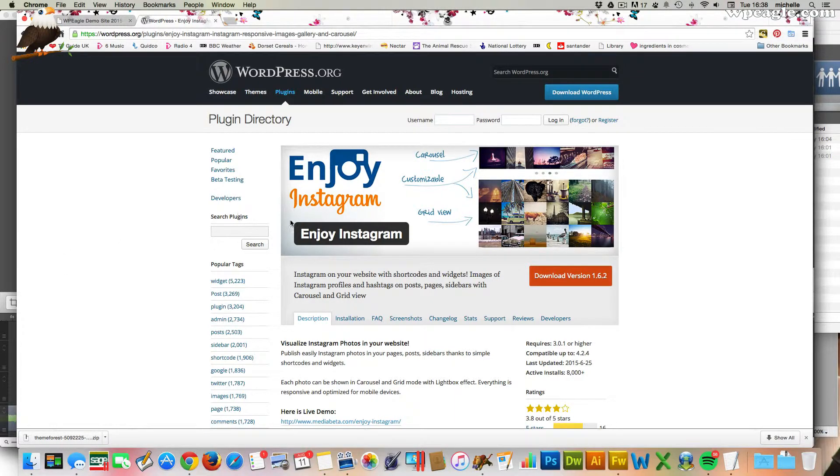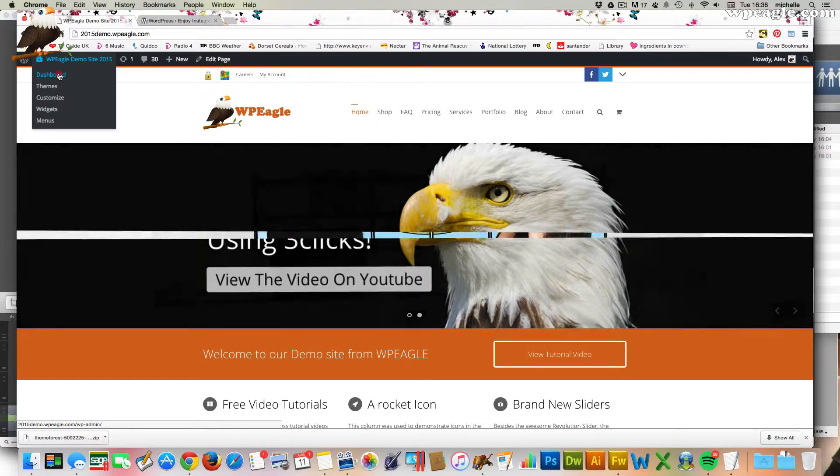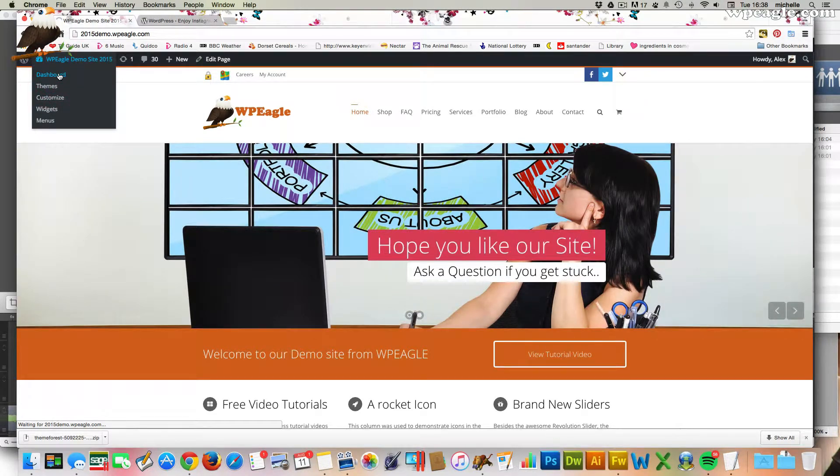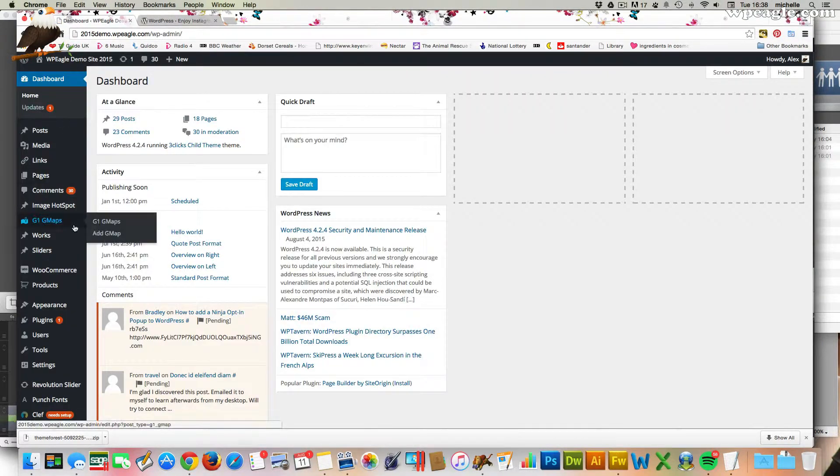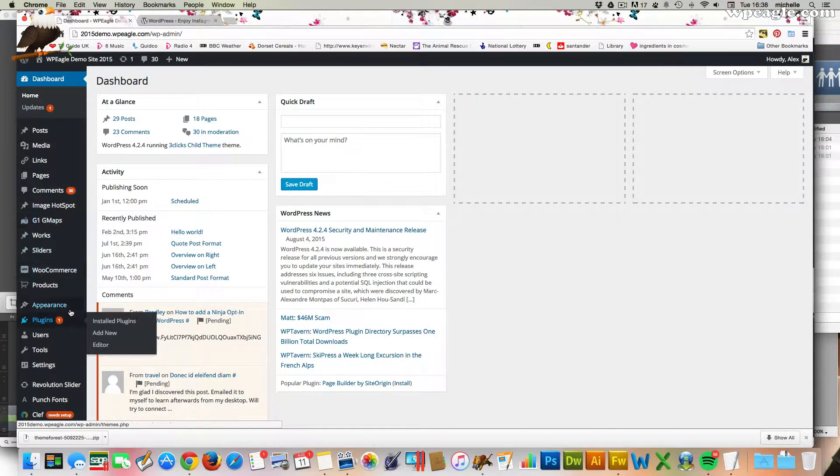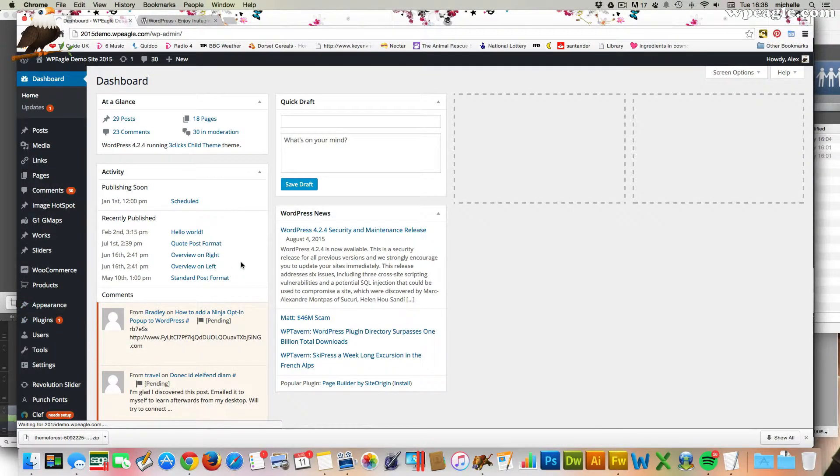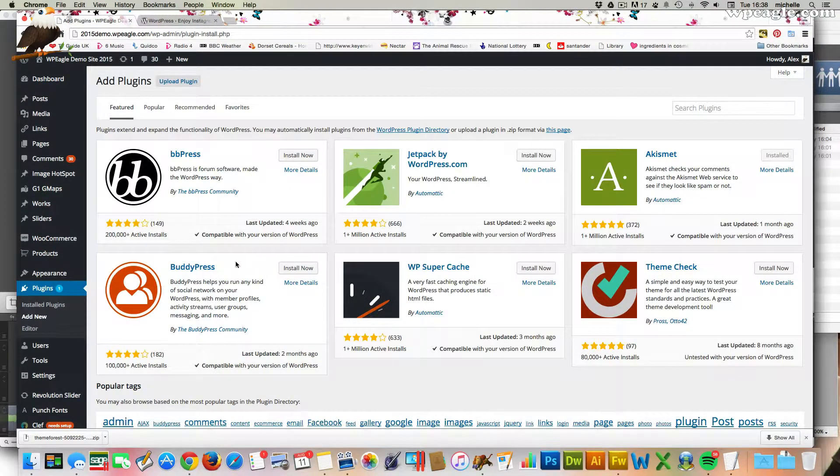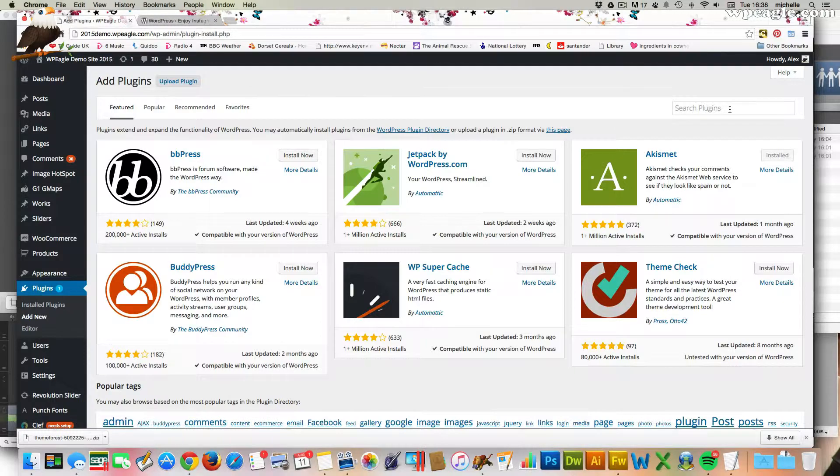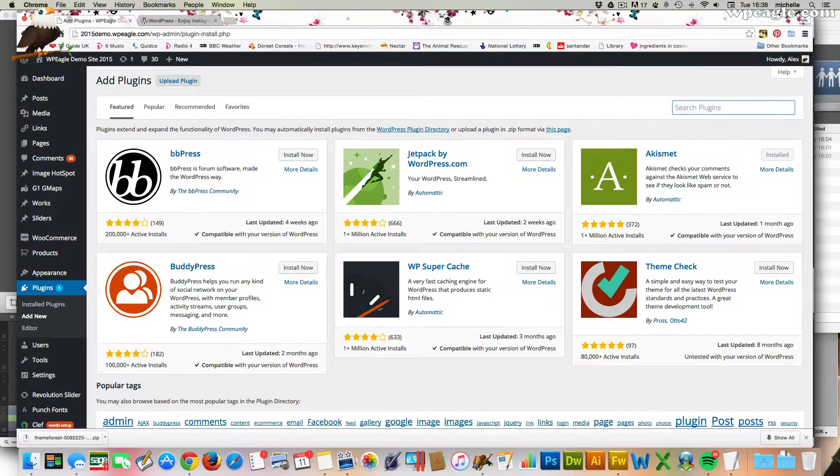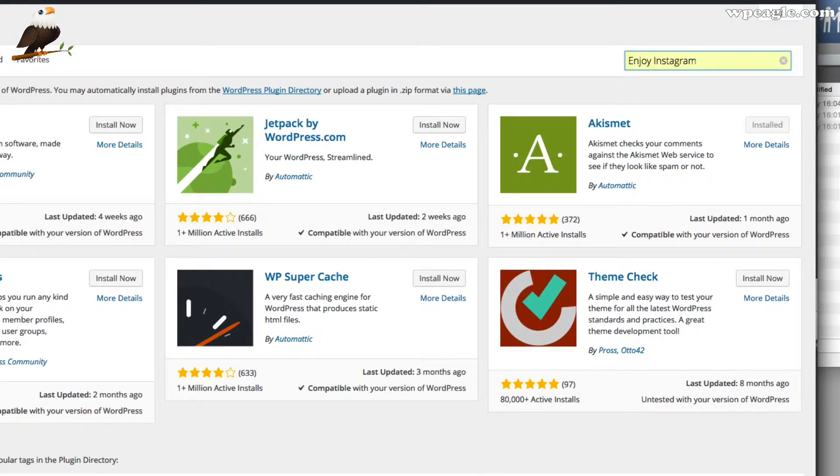So let's go and install it straight away. So I'm logged into my WordPress website. I'm going to go to the dashboard. Then I'm going to go to plugins and add new. Then just simply type in the name which is Enjoy. There it is. It came up. Enjoy Instagram.